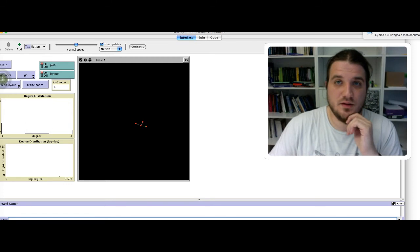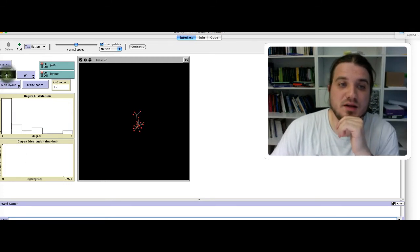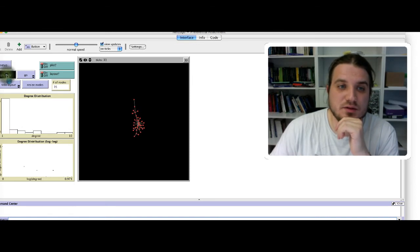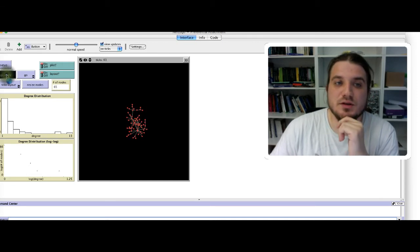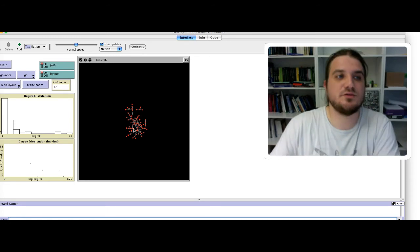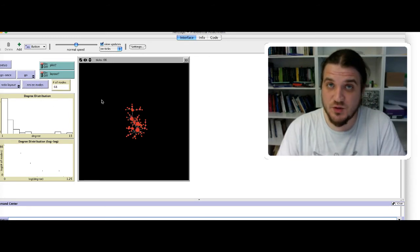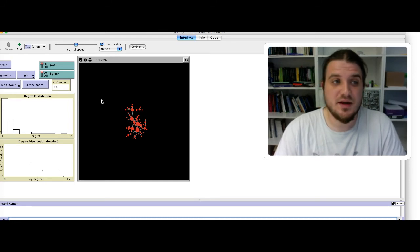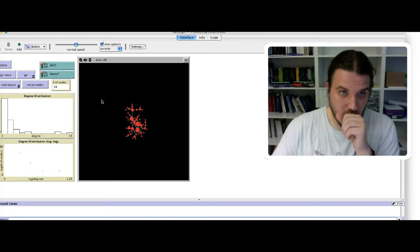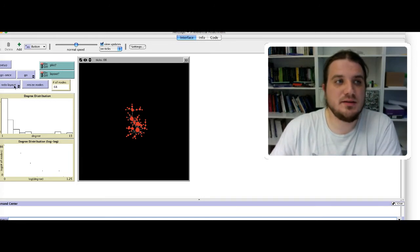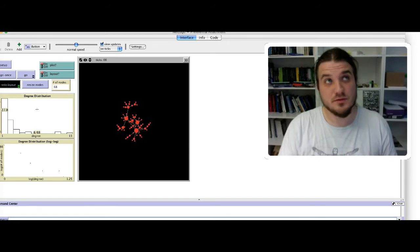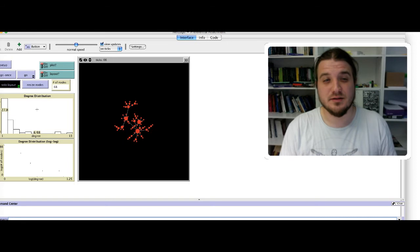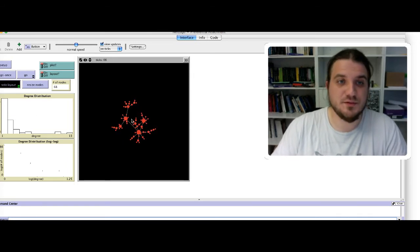So if I do that a couple of times, you see that the network starts to look like a network with a lot of stars. So for example, this node is very central. And this button is useful because it will resize the size of the nodes according to the degree. So big nodes mean big degree. This model has also a layout to apply a spring force directed algorithm to make the network look more beautiful.